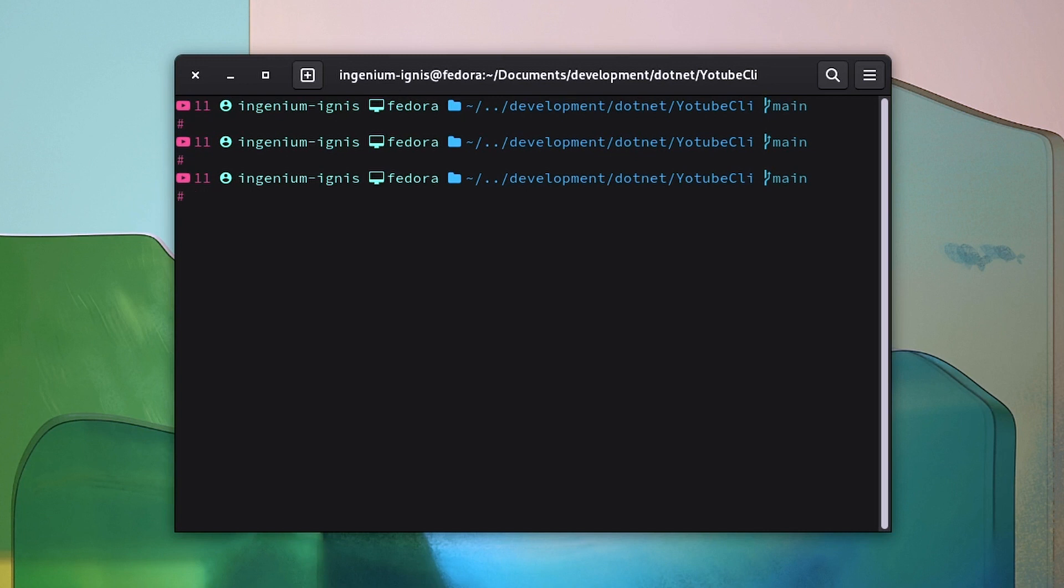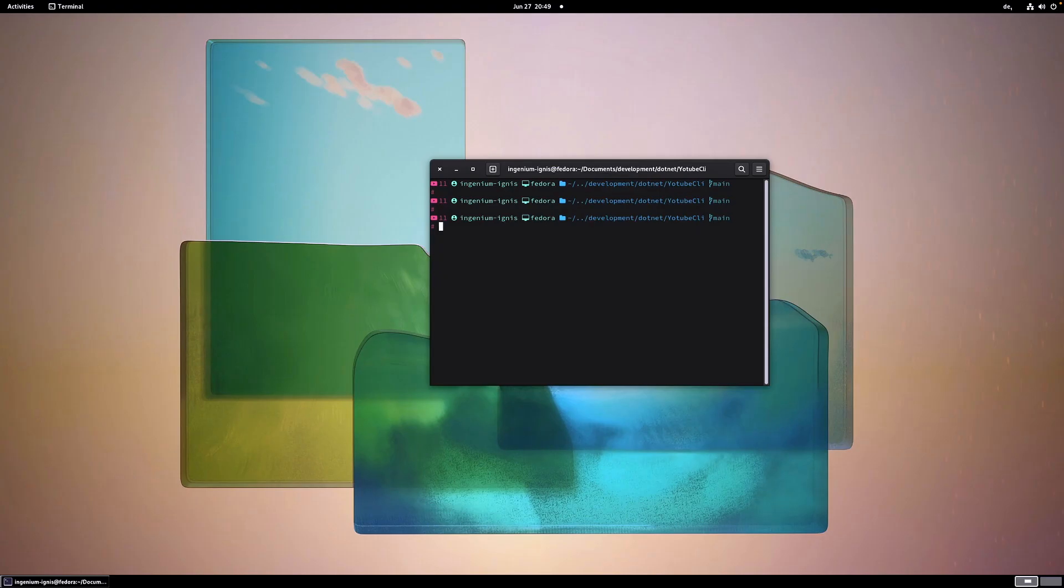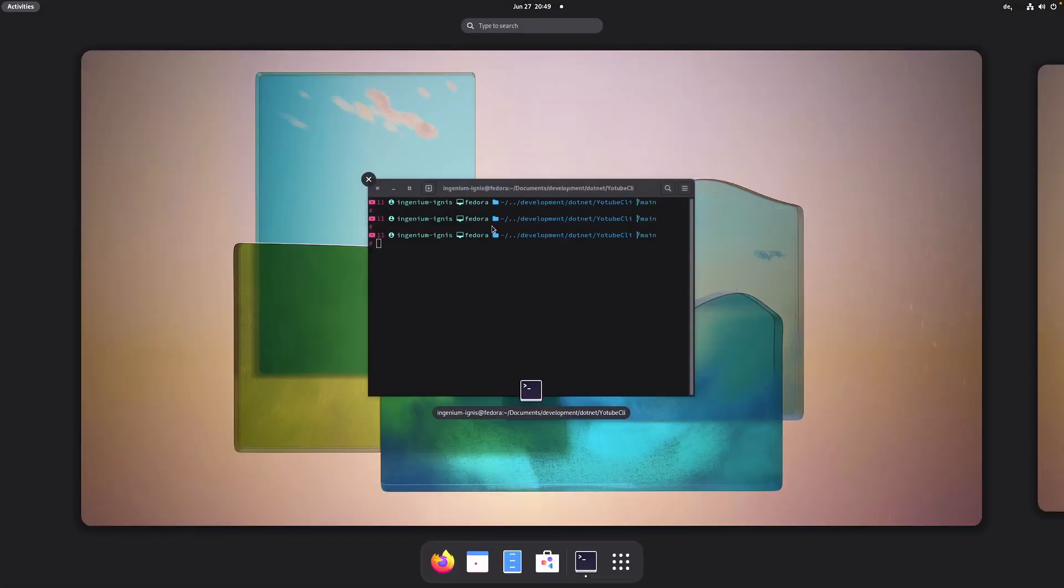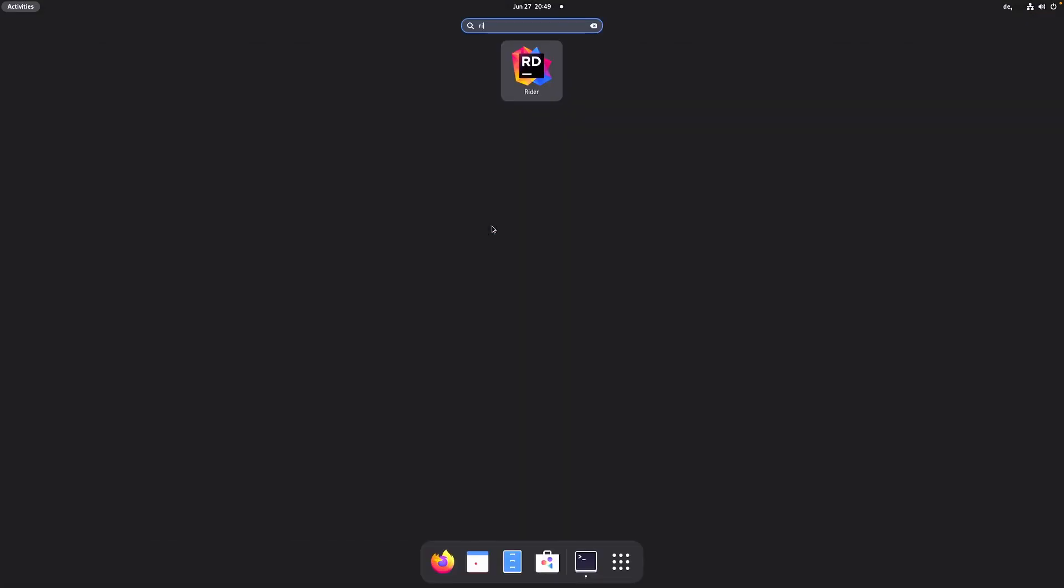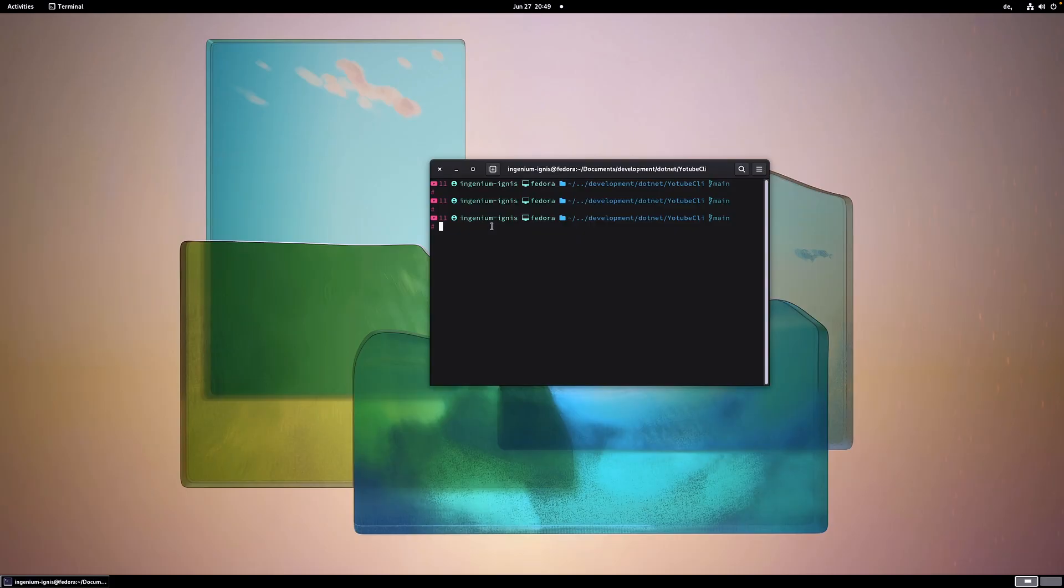Today I want to concentrate though on one point and it is the use of alternative rules for StyleCop Analyzer. So let's get Rider open. And I hope I can show you what I mean.